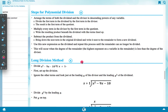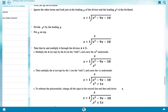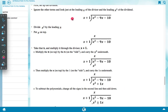Long division method example: divide x² minus 9x minus 10 by x plus 1. First, set up the division. Ignore other terms and look just at the leading x of the divisor and the leading x² of the dividend. Divide x² by leading x — put x on top. We arrange x plus 1 dividing into x² minus 9x minus 10, and place x on top.